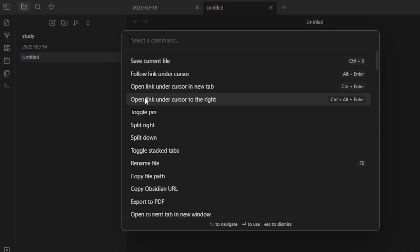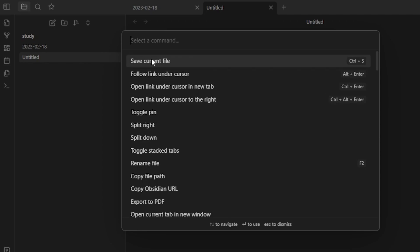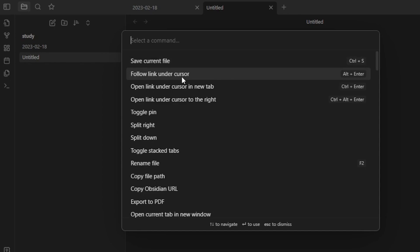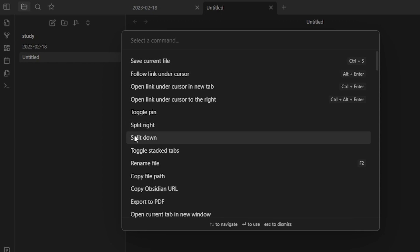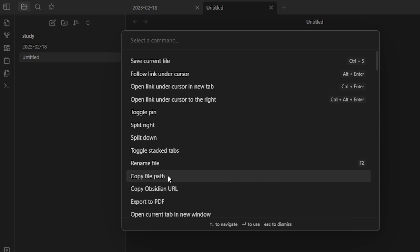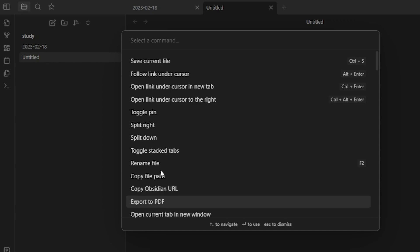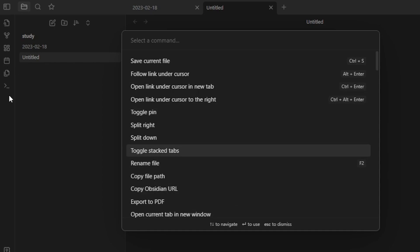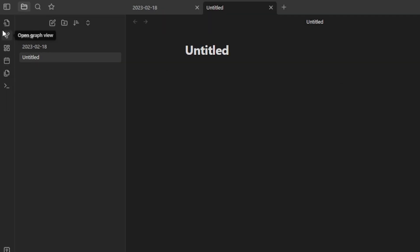The Command Palette is where, as a complete beginner, you'll be able to see the commands you can use in Obsidian. For instance, to save your current file you press Ctrl+S. We also have Follow a Link Under Cursor, Toggle Pin, Split Right, Split Down, Toggle Stack Tab, Rename File, Copy File Path, and more — all accessible right here.